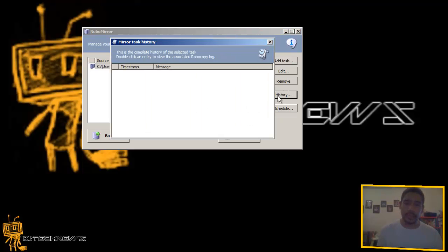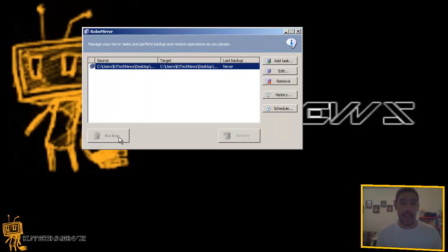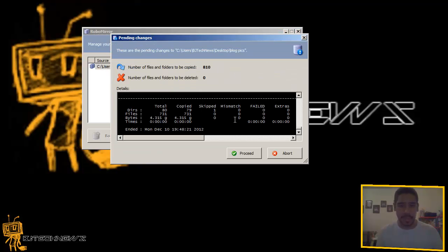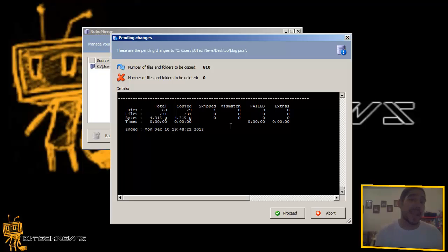And it gives you a history of what's done so far, so that's pretty neat. I'm going to do a backup, and it basically gives you a rundown like you would see it on the command prompt, which is pretty cool.